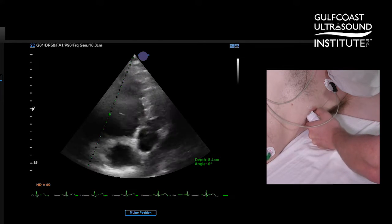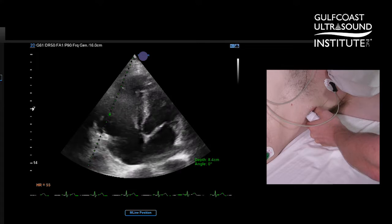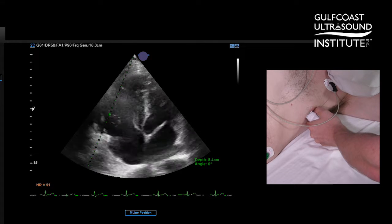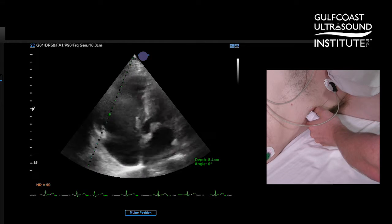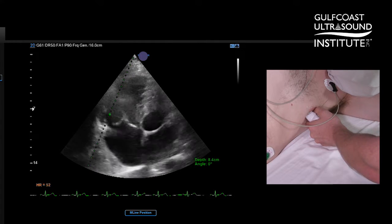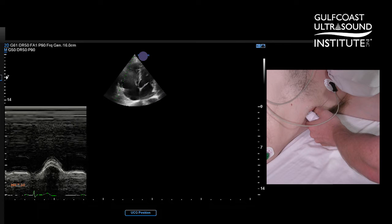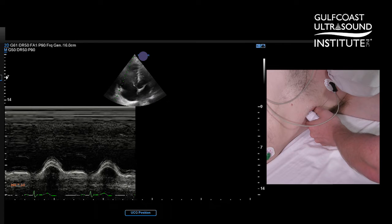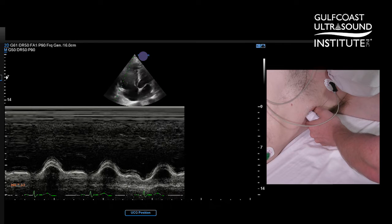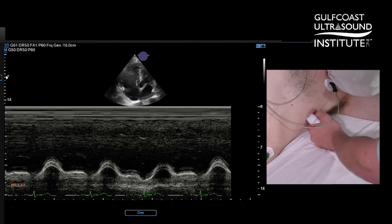When we are in a standard four-chamber view, sometimes what happens is we get the RV free wall in the way. The ASE recommends that we use this more modified apical four-chamber view for our TAPSE — right here we can get a nice crisp measurement.